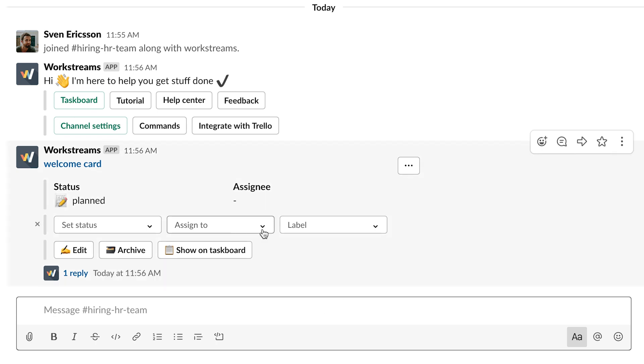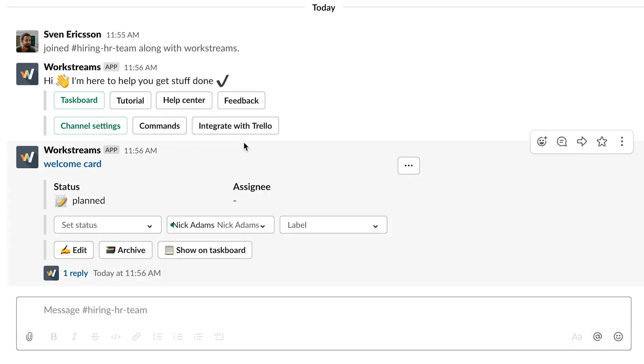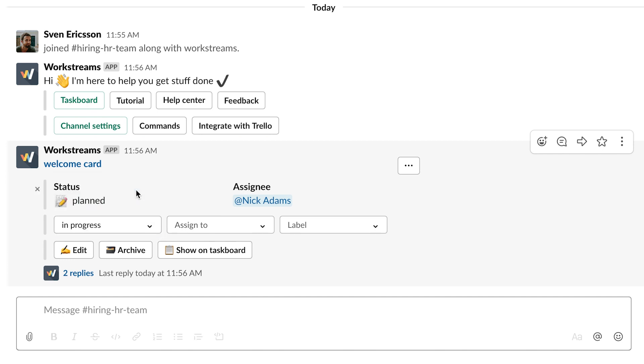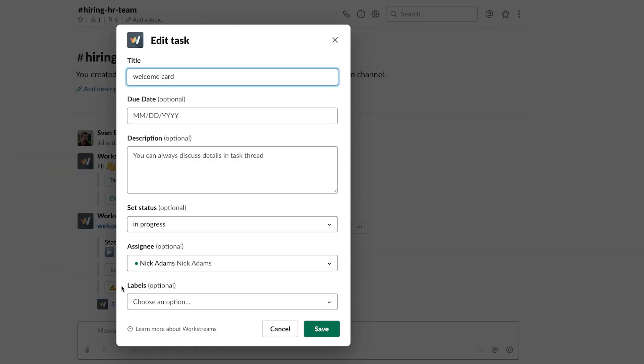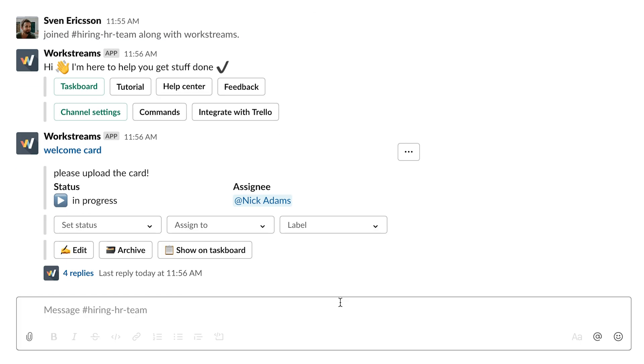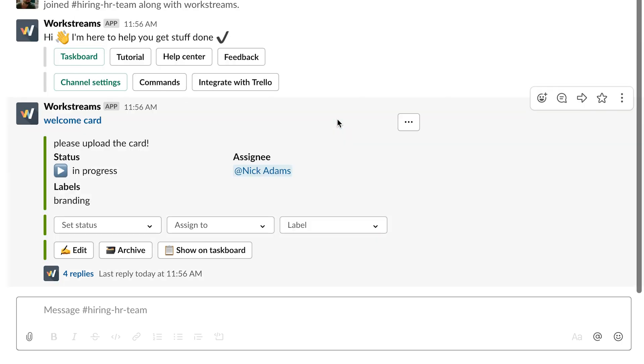Next, assign this task to the right person in the channel. To show your team that the task is being worked on, you can set its status to In Progress just by using the dropdown. To keep everything as transparent as possible, you can also give this task a description and a label. Labeling helps a lot as you create more tasks for different projects.